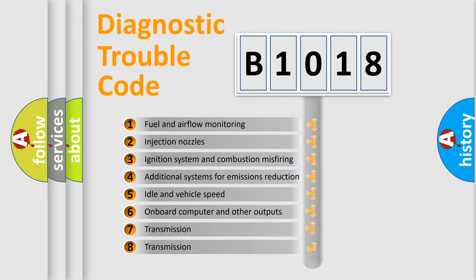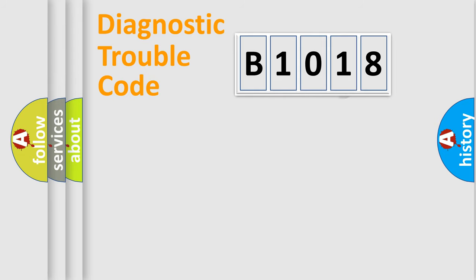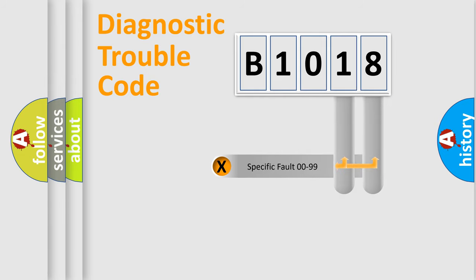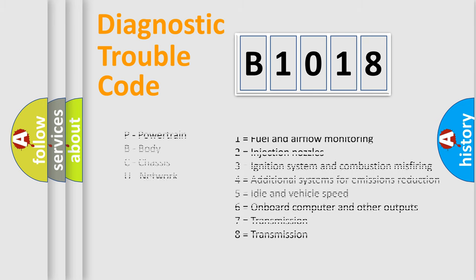The distribution shown is valid only for the standardized DTC code. Only the last two characters define the specific fault of the group. Let's not forget that such a division is valid only if the second character code is expressed by the number zero.